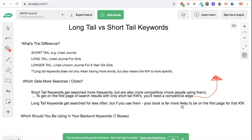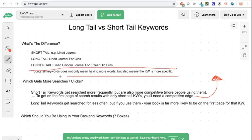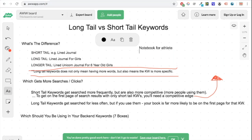A short tail keyword would be something like 'lined journal.' A long tail keyword would be something like 'lined journal for girls.' An even longer tail keyword would be 'lined unicorn journal for six-year-old girls.' Importantly, long tail keywords don't only mean having more words — they also mean the keyword is more specific. For example, 'notebook for athlete' versus 'notebook for runner': even though these are the same length, 'runner' is more specific because running is a more specific type of sport than athlete.